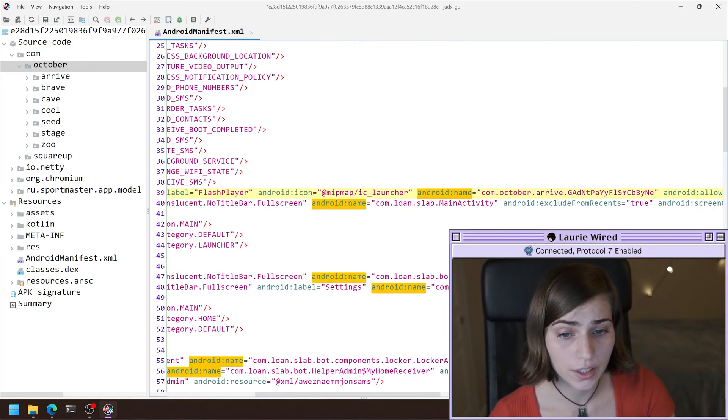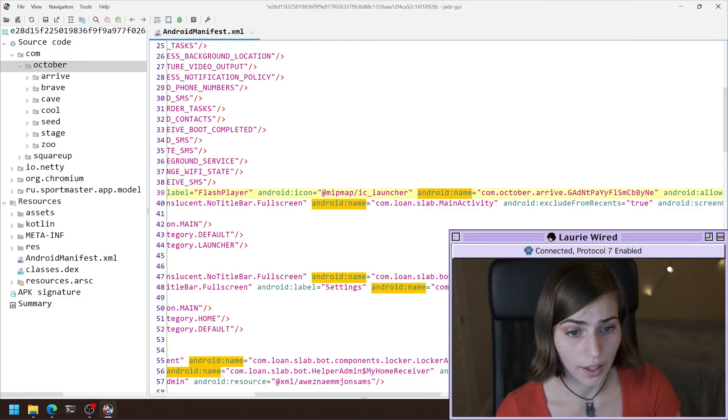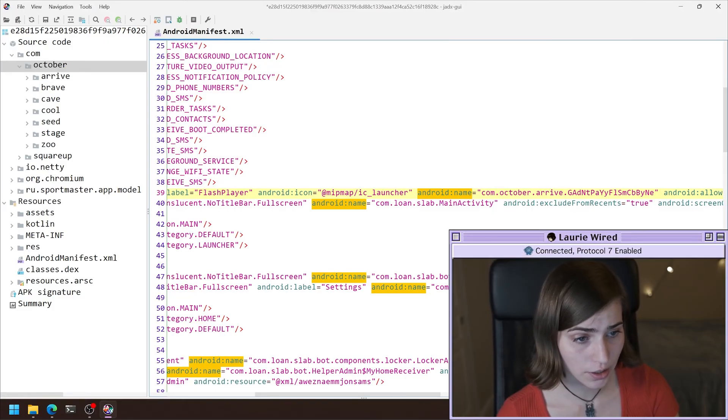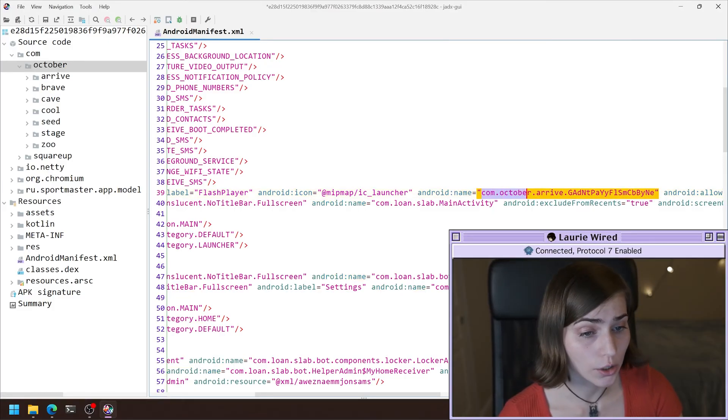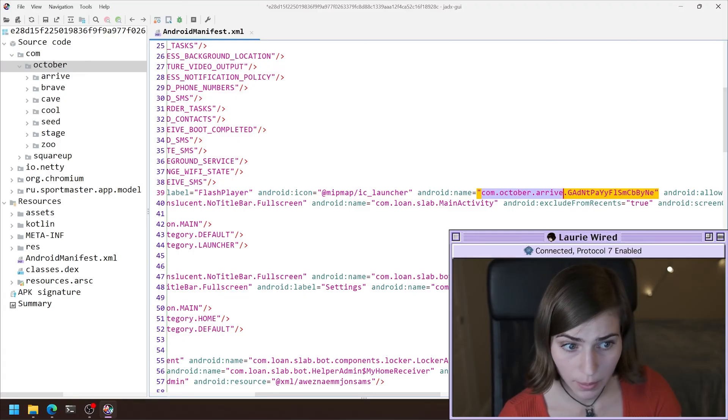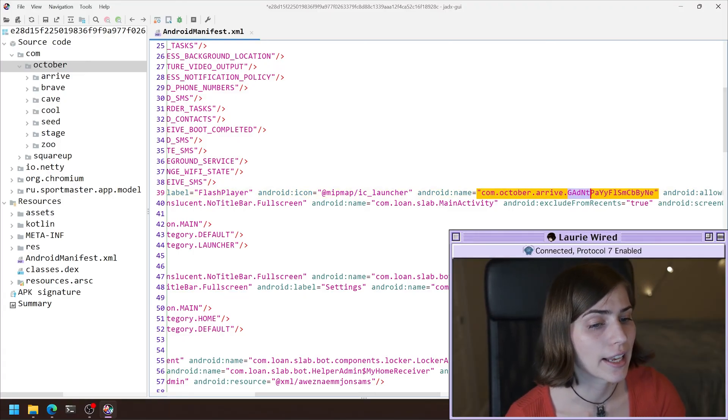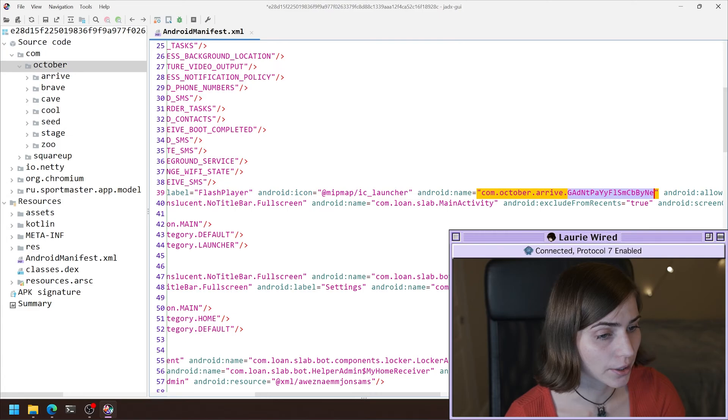This is our Android name. So that means that this APK has an application subclass named com October arrive as the package name. And then the class name is this GADNT right here.